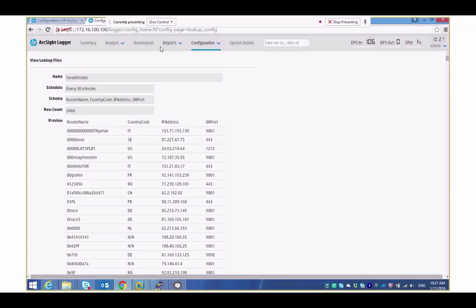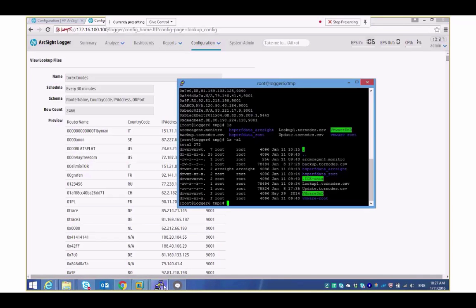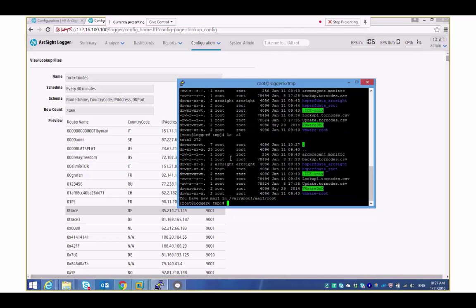So for example what I could do is just jump into where it comes from. We've actually stored this in the TMP folder. Not a great location I'll grant you but we can see the actual file here.